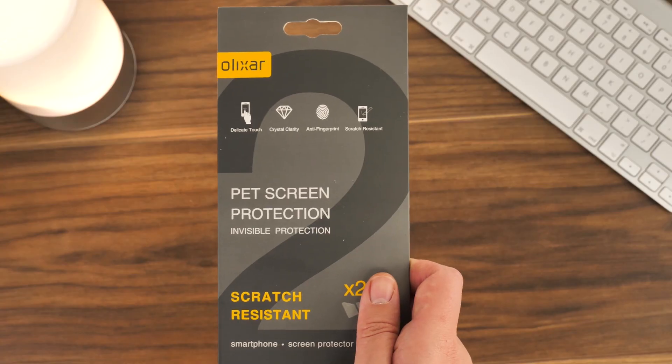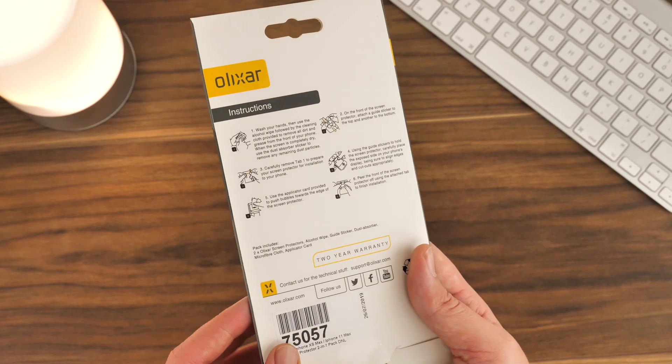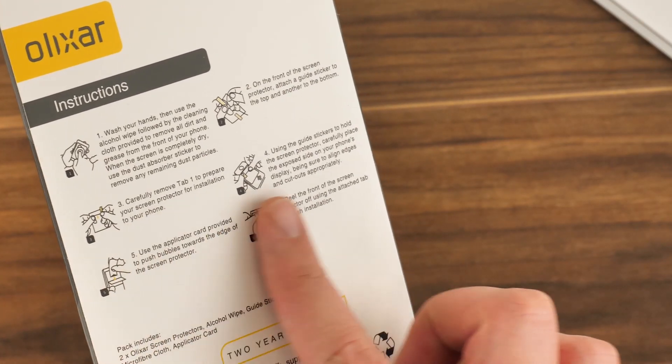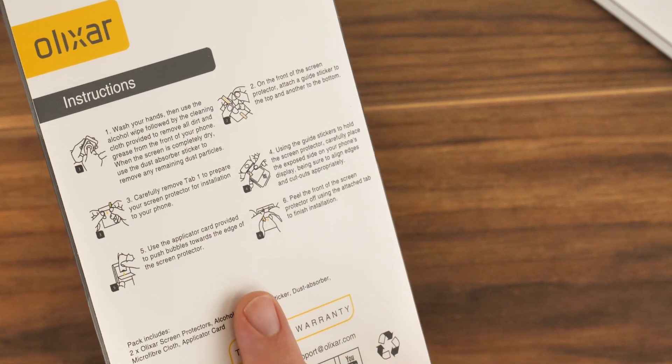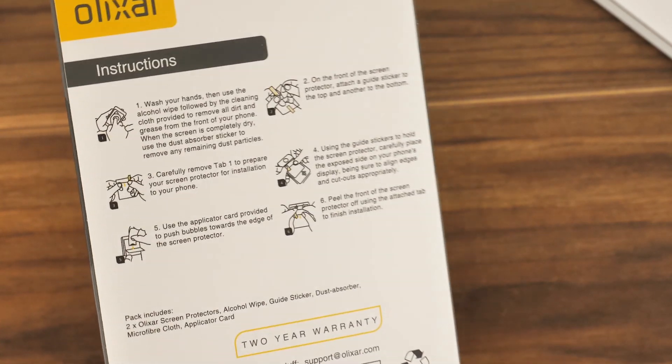Elixir does provide step-by-step guide instructions on the back of the box, but these can sometimes be a little unclear, so we're going to take you through each step for the perfect installation.